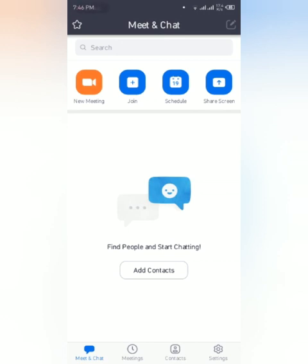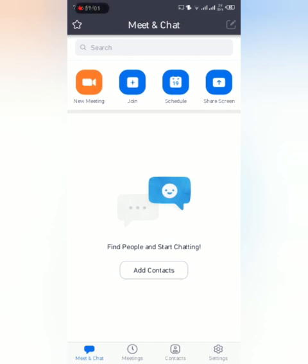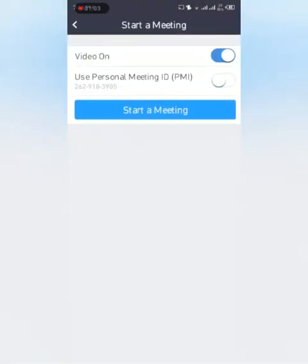Now I have made it up. So here, whenever you are receiving any email, meeting ID, and password, you will join from this button. If you have to start your own meeting, you will press new meeting, start a meeting.